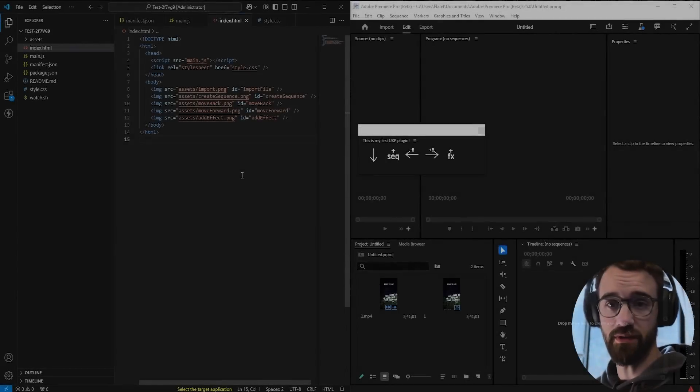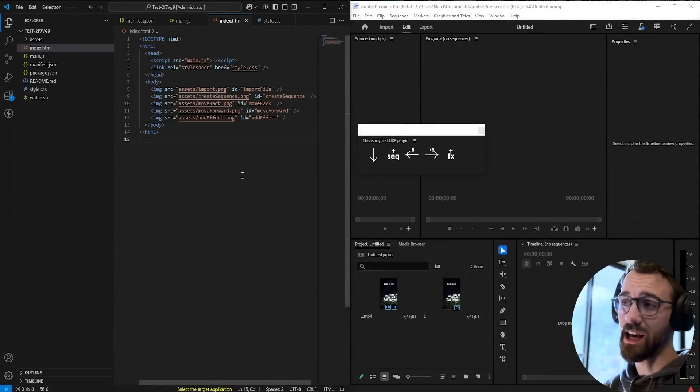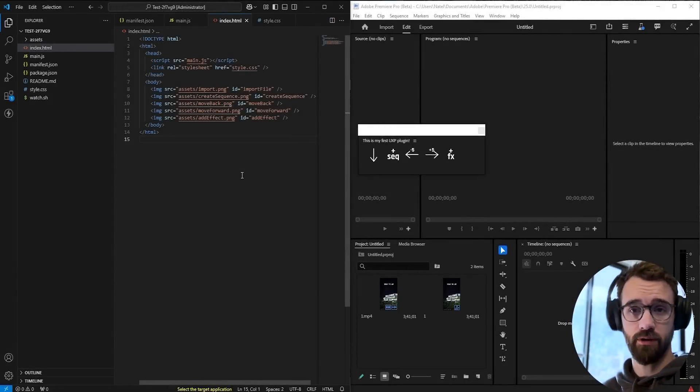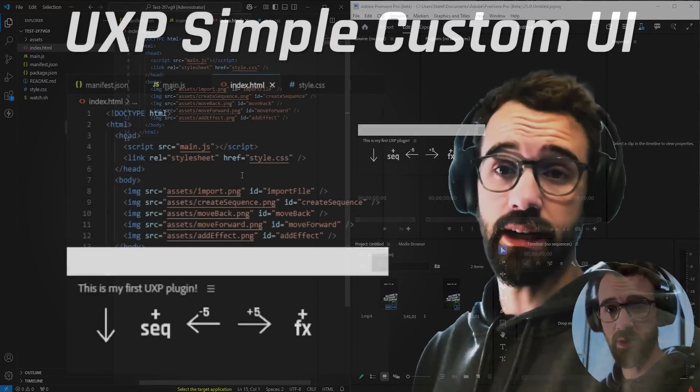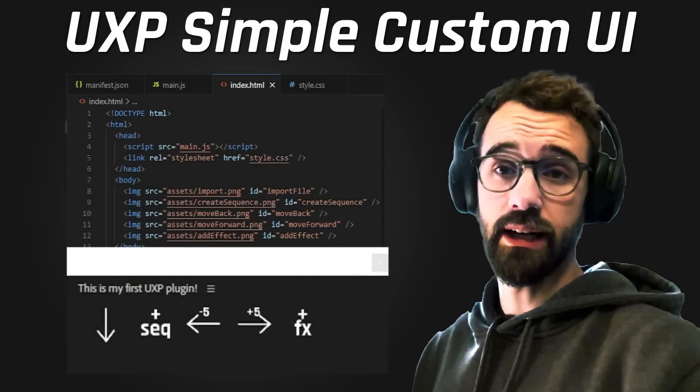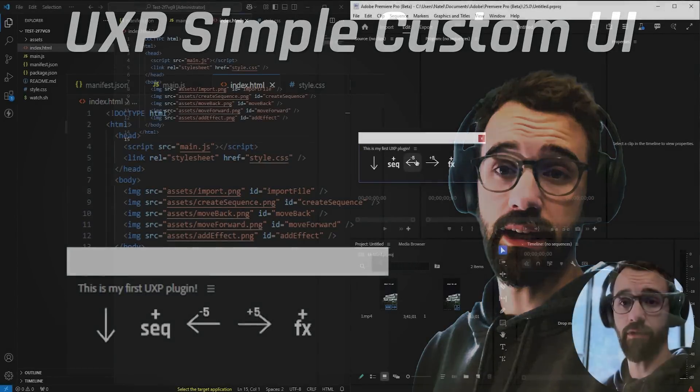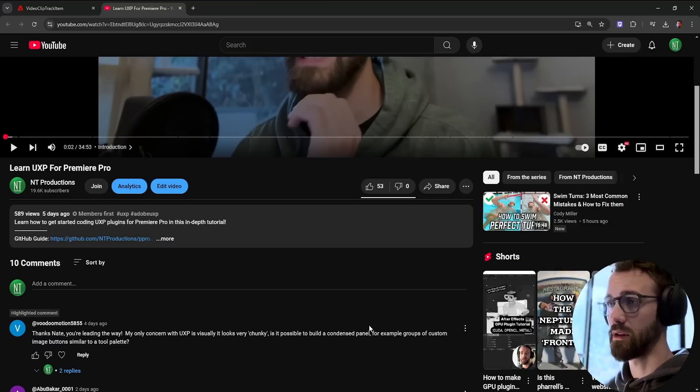Hello everyone and welcome to this video. Today I'm going to be showing you how to make a UXP plugin with a custom UI. We're going to be creating a UI with five buttons and each of these buttons is going to have a functionality.